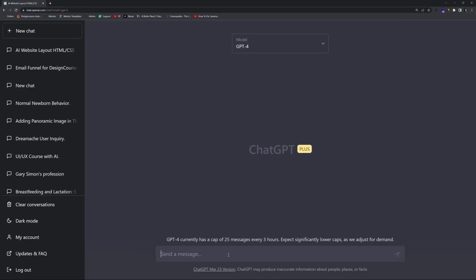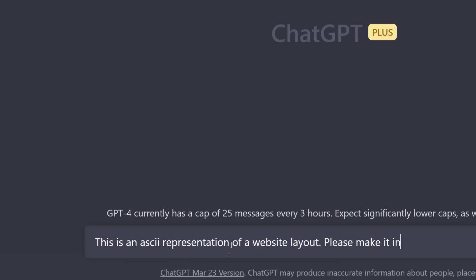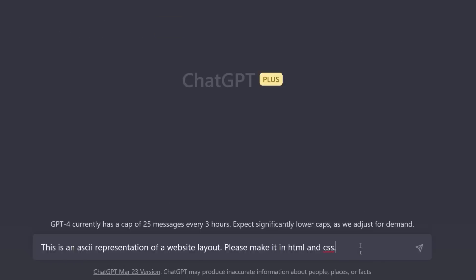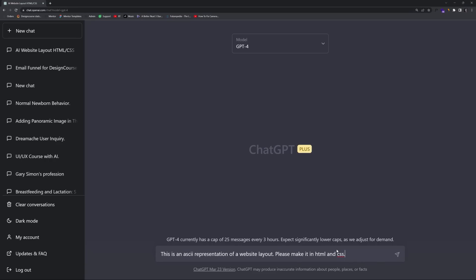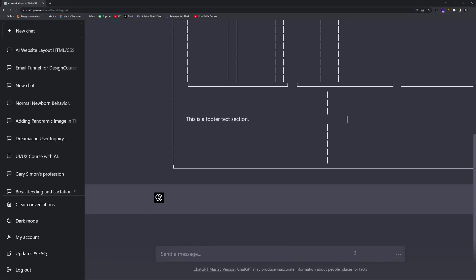I'm going to say, let me zoom up here. This is an ASCII representation of a website layout. Please make it in HTML and CSS. So let's go ahead and then paste it and hit enter.